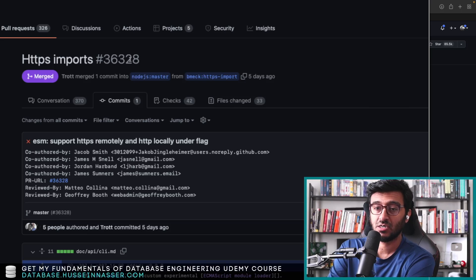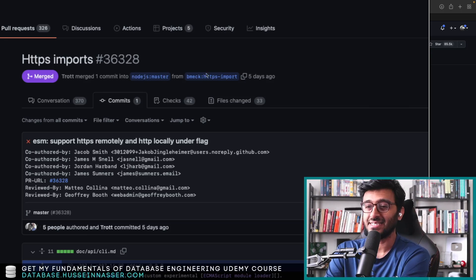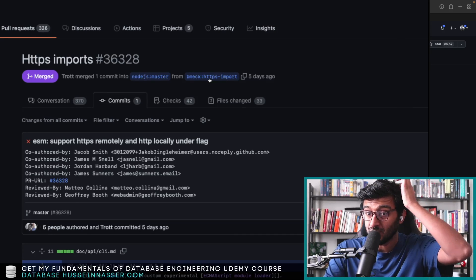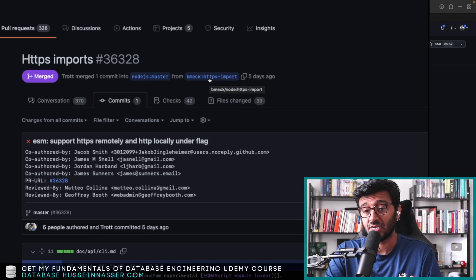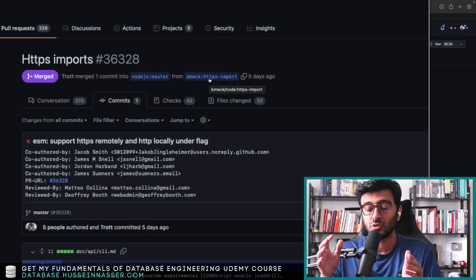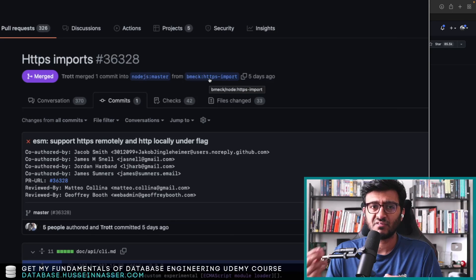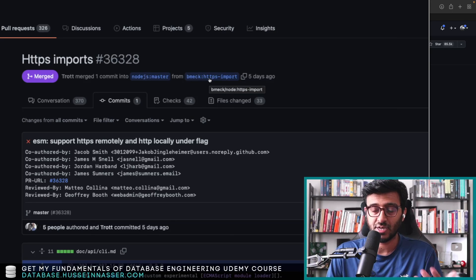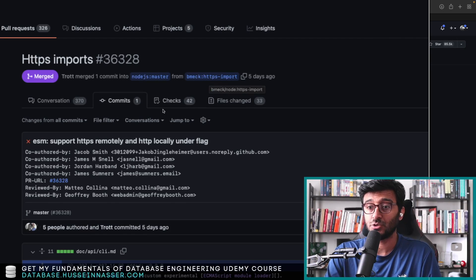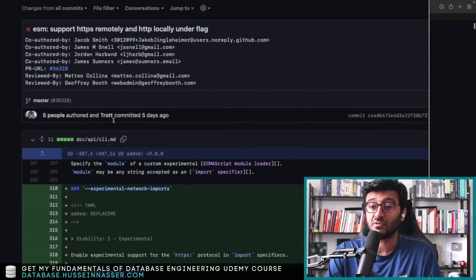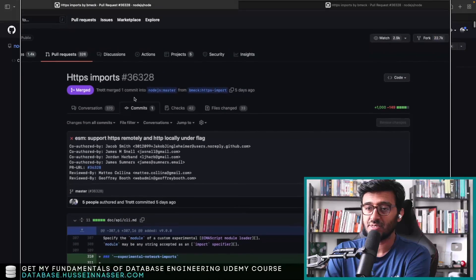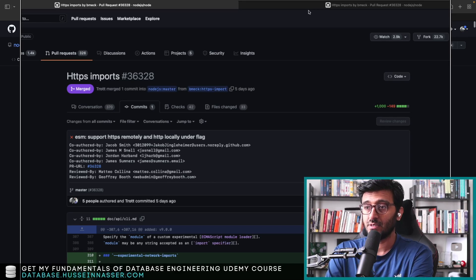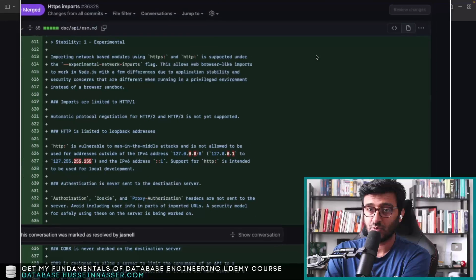How about we jump into it and discuss this? It is pull request 36328 and it's called HTTPS import. It is effectively just experimental at this stage, so you need to start your Node.js project with a specific flag to enable this feature in order to import an actual HTTPS URL that points to your module. What I want to go through is, let's go ahead and read the documentation part of this, because this is the most interesting part.